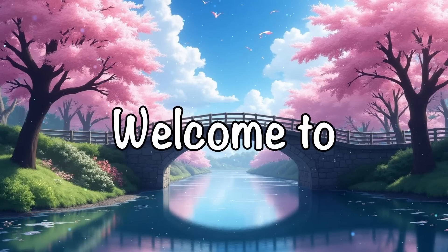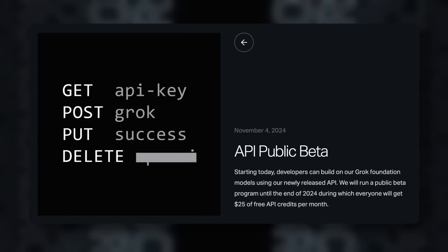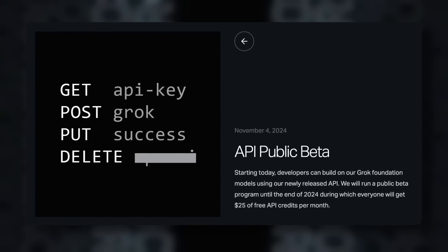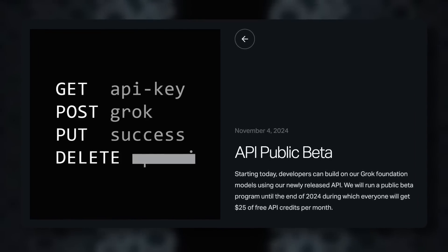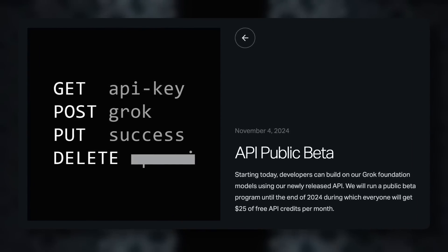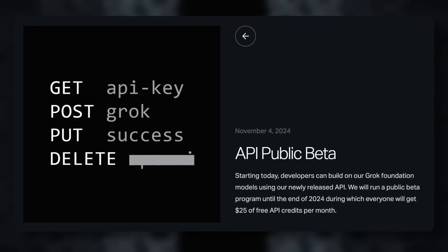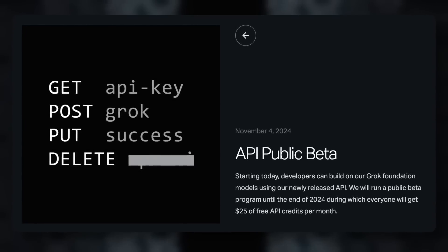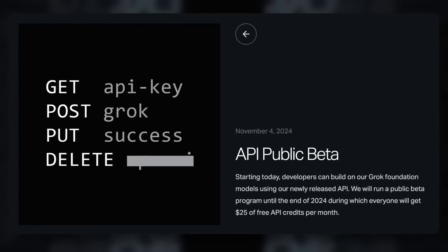Hi, welcome to another video. Grok from the team at XAI has launched their API in public beta, which means that now we can use it in applications.